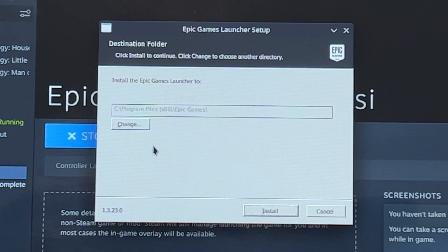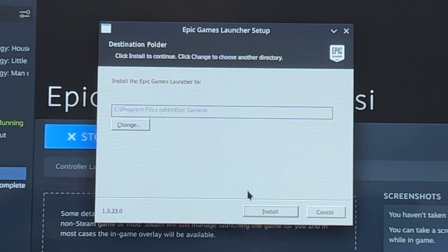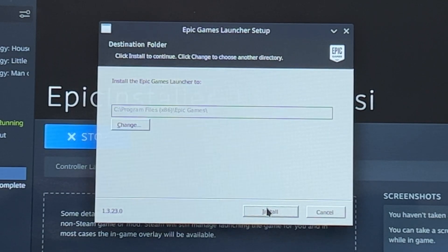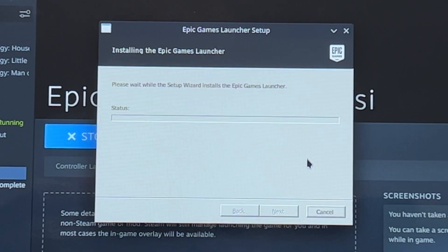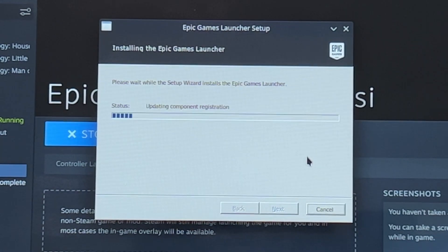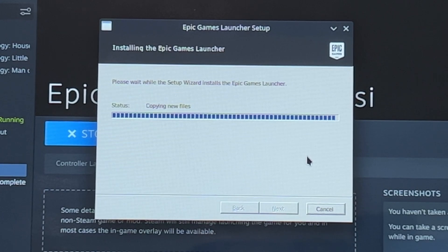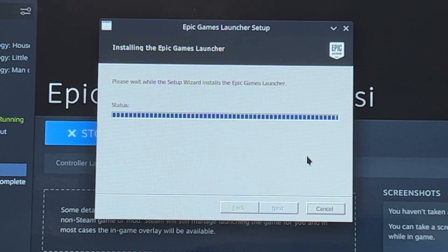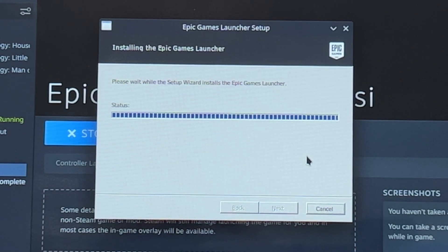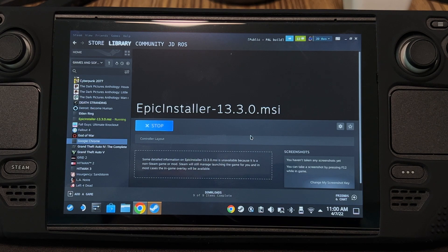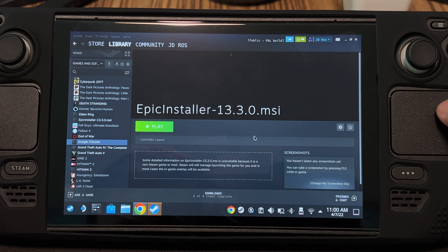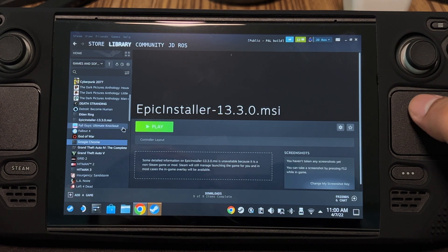When it opens, just install it like you normally would. After it's done, it's going to close by itself. And now we can remove the non-Steam app.